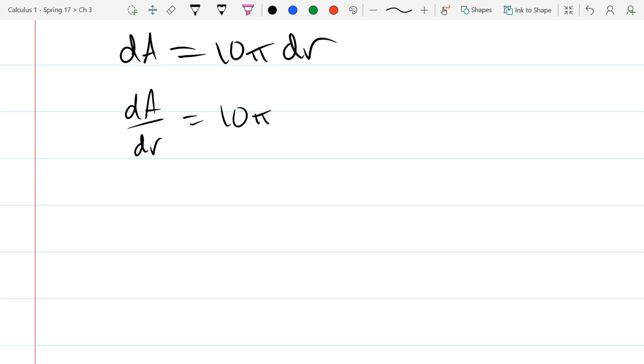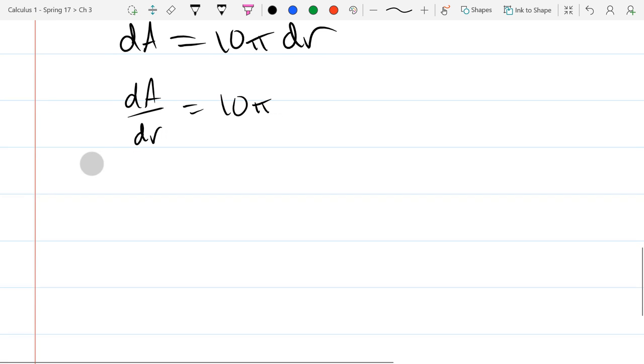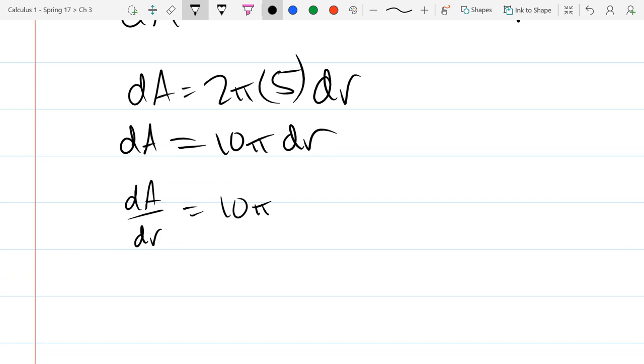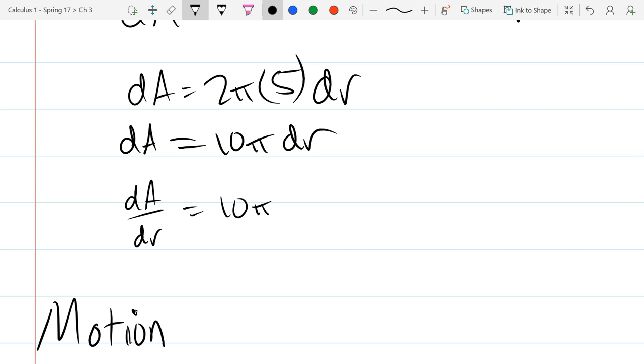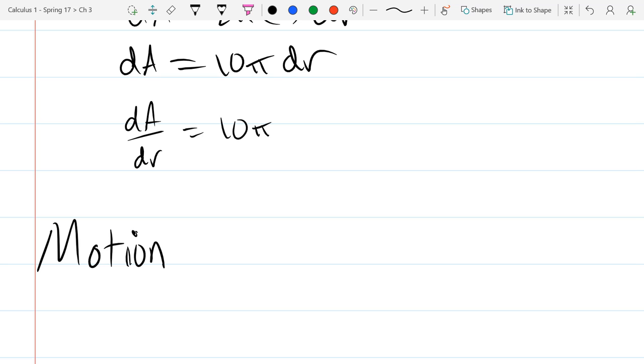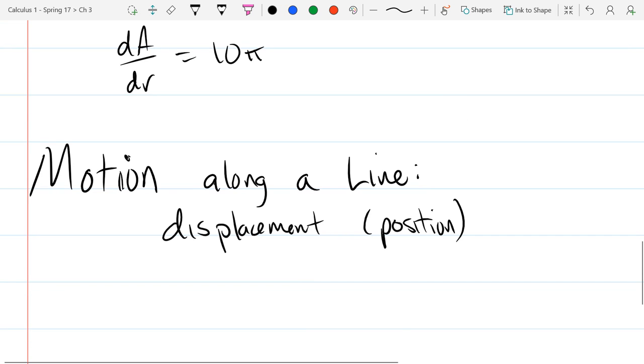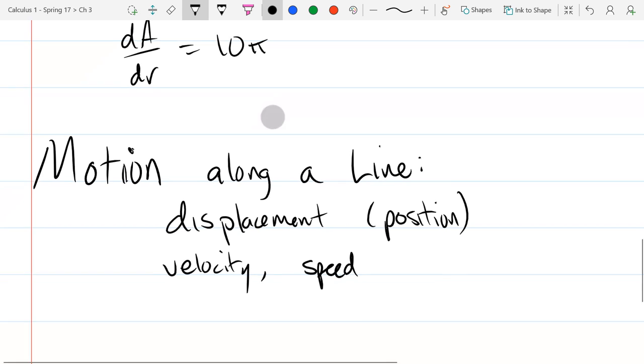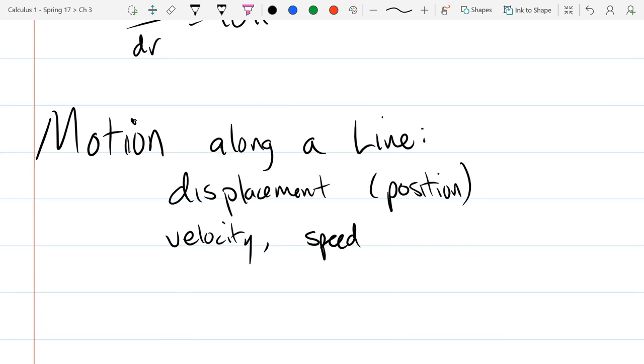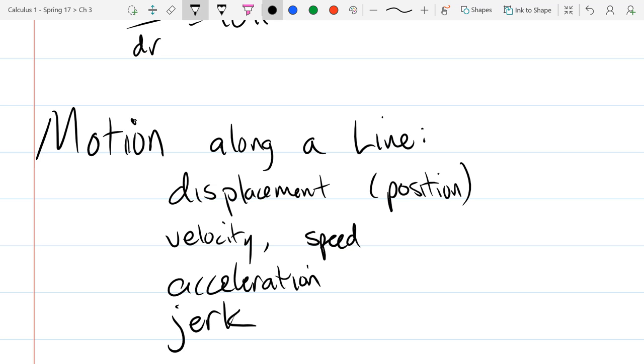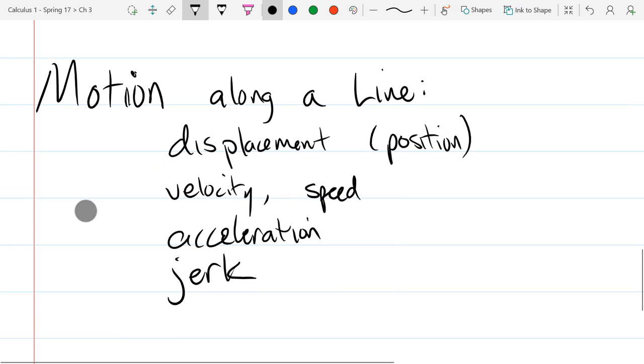Now we're going to look at motion, and a lot of physics. Any physics majors? No. Chemistry and biology are way cooler? All right. So motion along a line. We're going to have displacement, which is basically position, and velocity, and also speed, acceleration, and jerk. So I am intentionally writing these on four separate lines for an important reason.